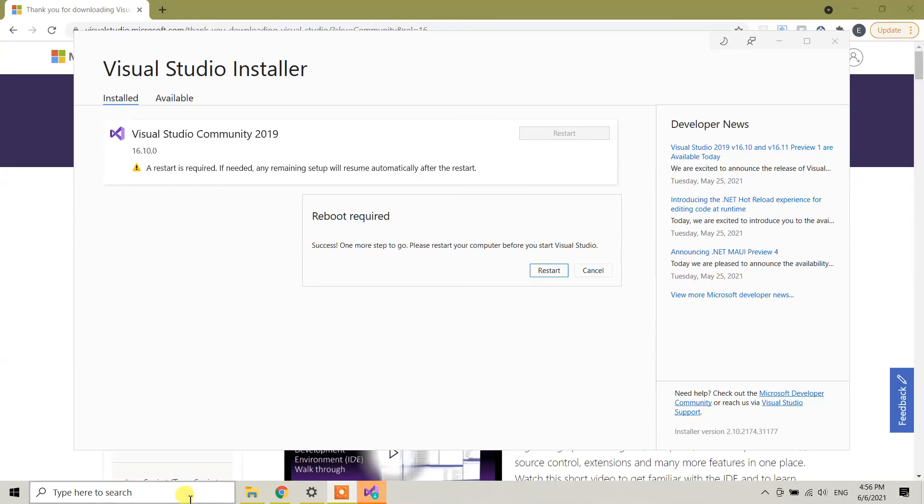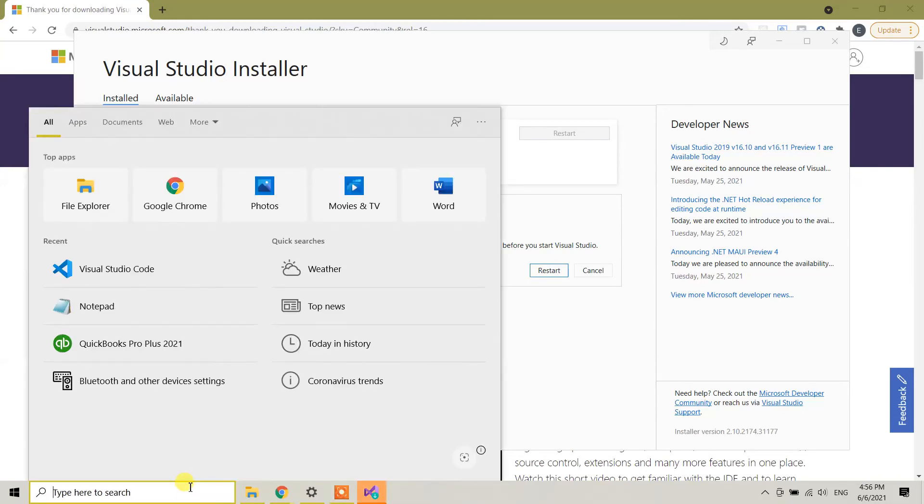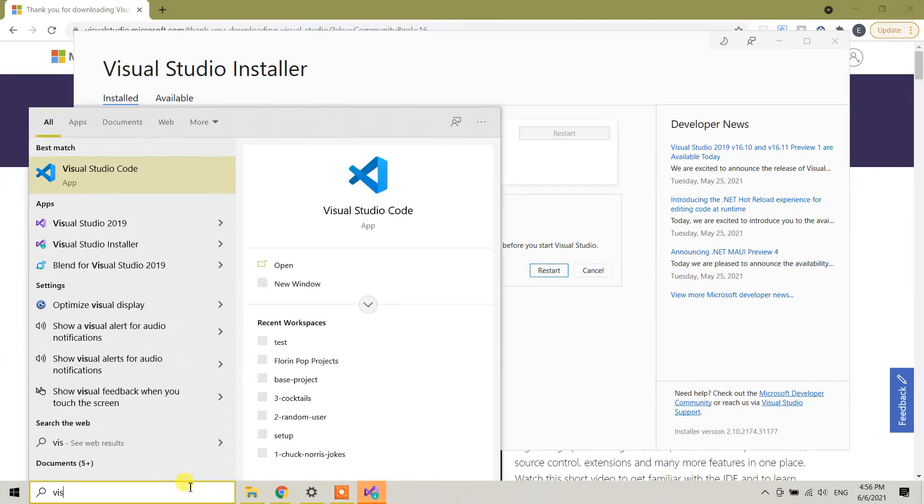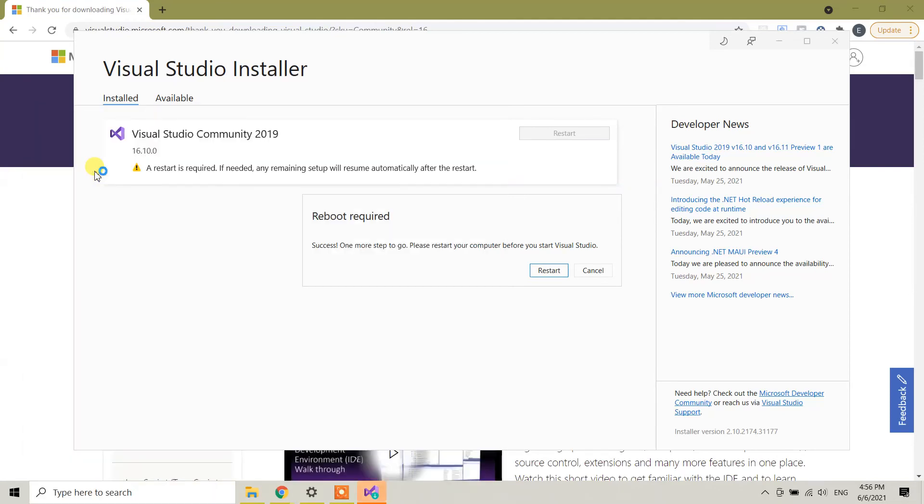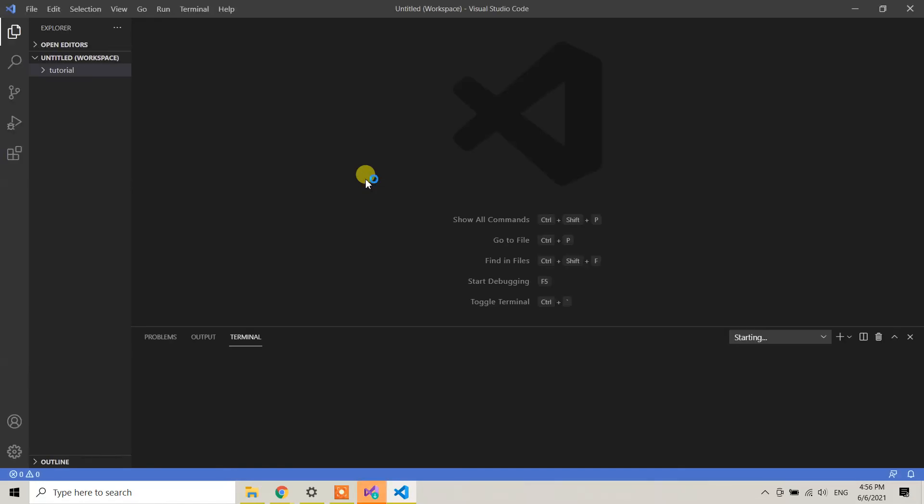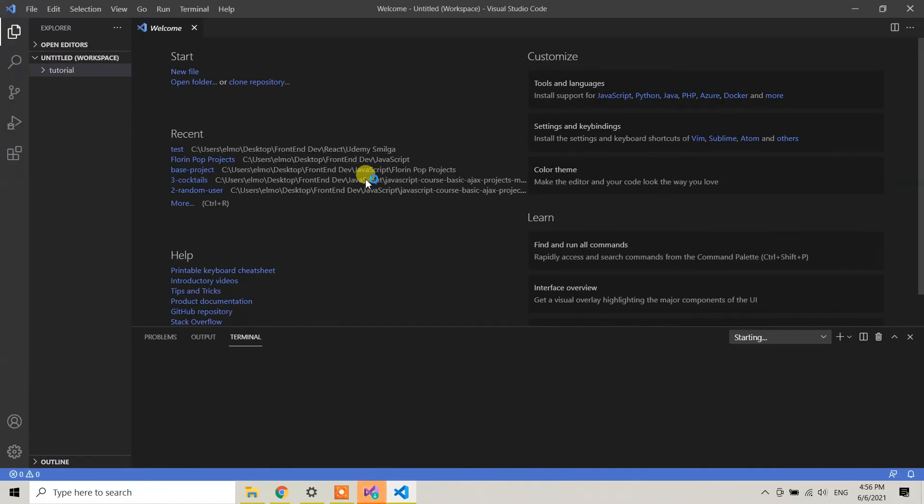Once it restarts, you will see the software in your search bar or on your desktop. You can click on Visual Studio here and Visual Studio will open. You can start coding in C#. So guys, thank you very much for your attention.